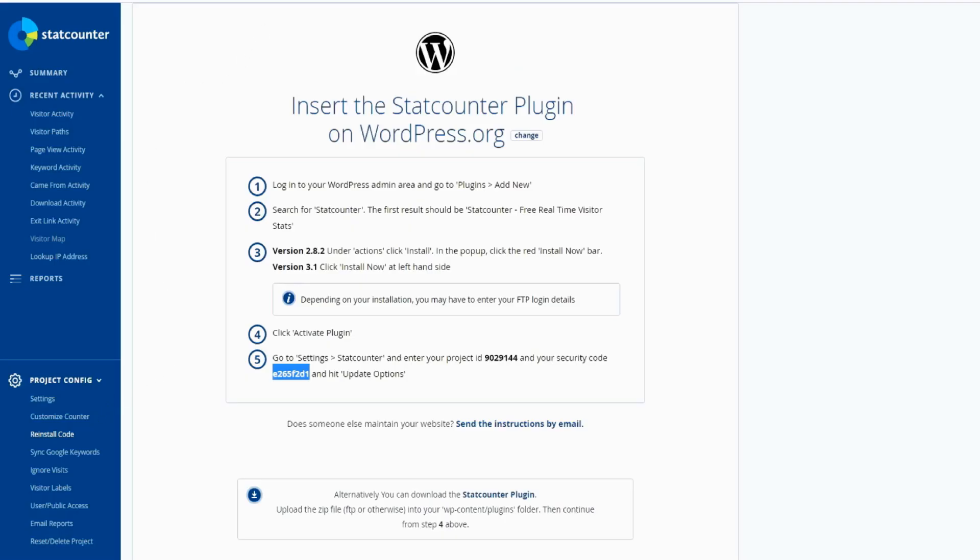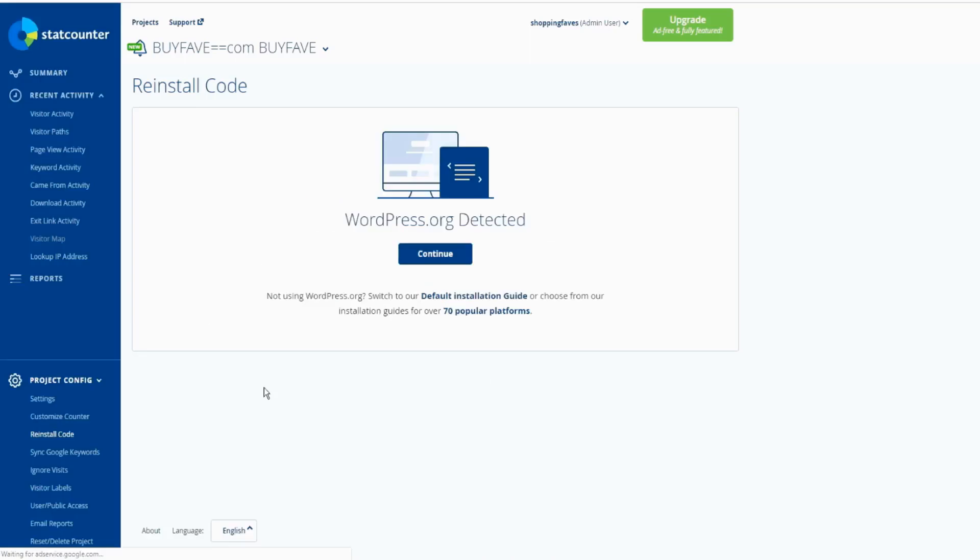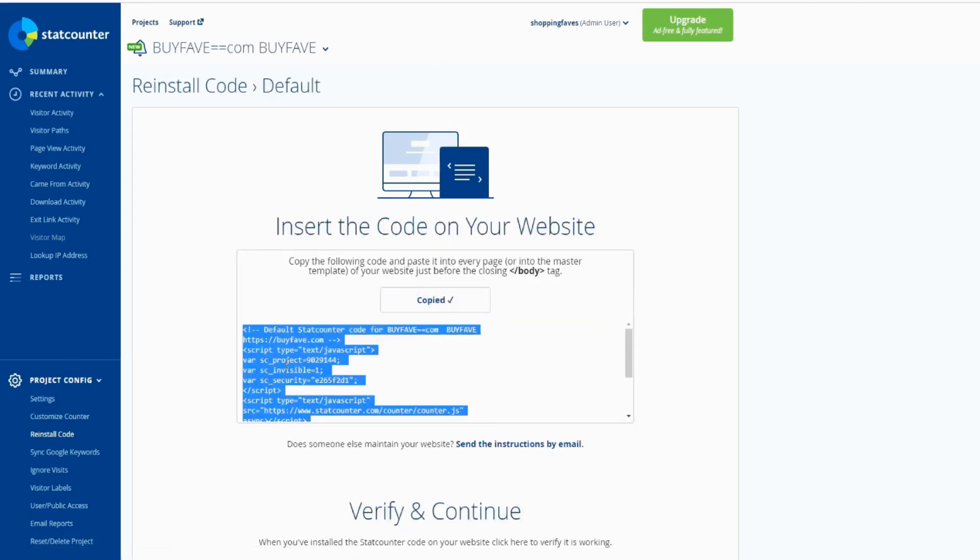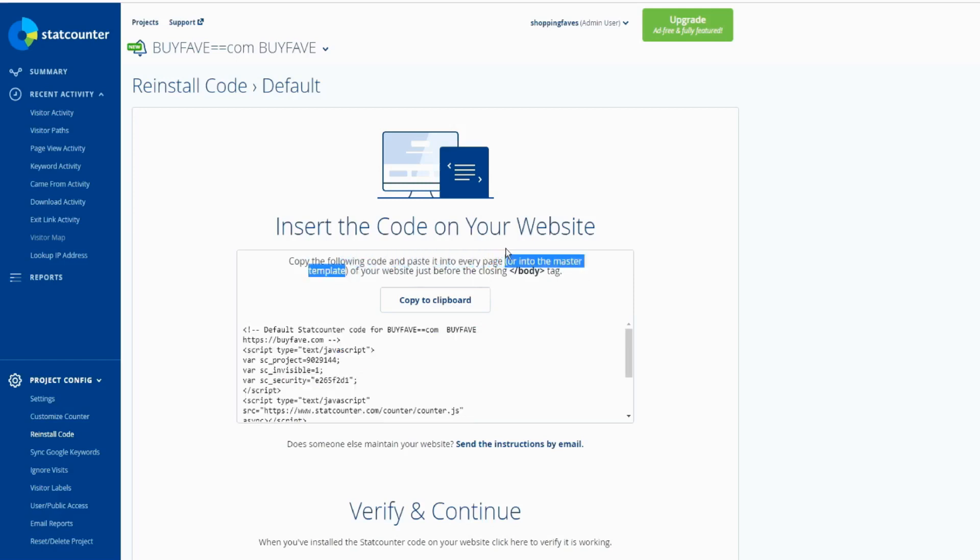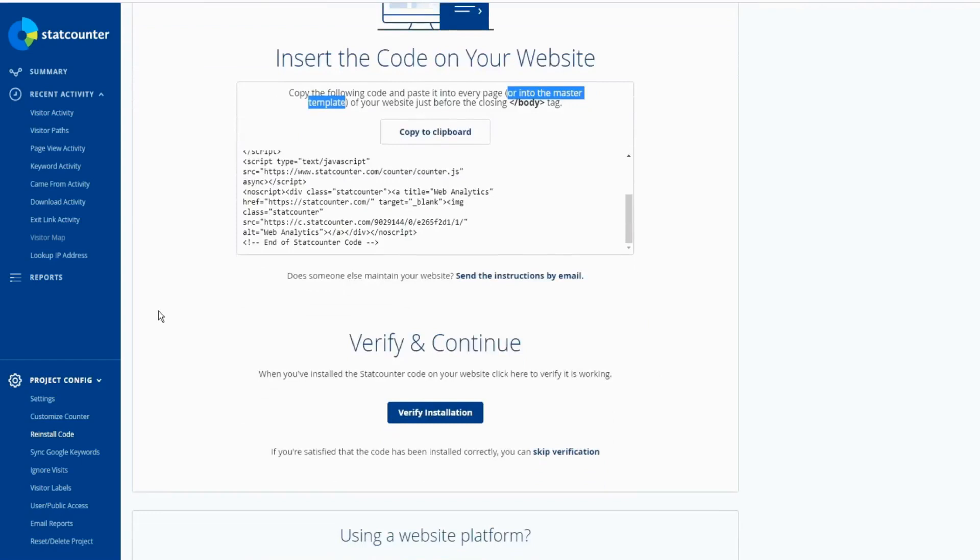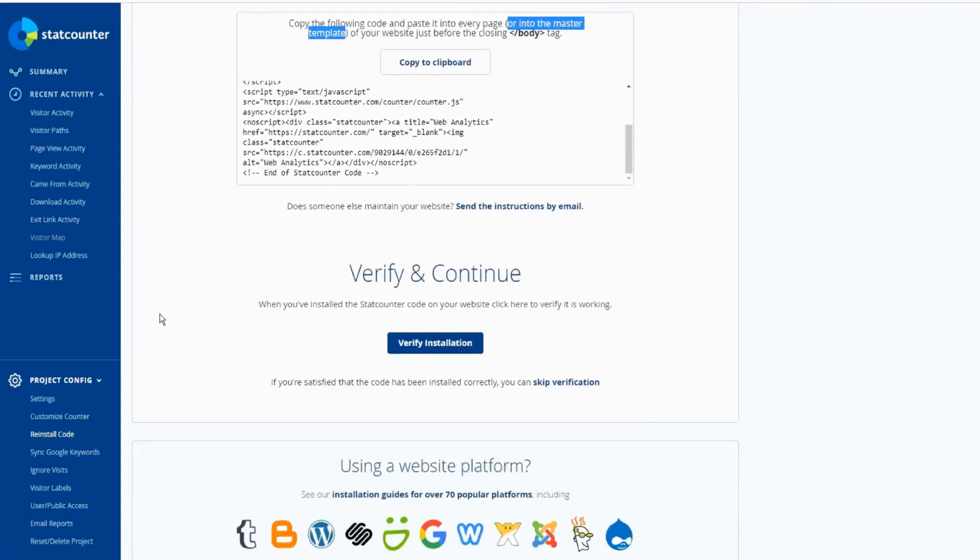But if you don't have a WordPress website, you still can use this StatCounter. Then does not require to install the plugin because there is no WordPress website. So you can click on default installation guide right here. Then click to copy this code - you can paste on your header or footer. Copy the following code and paste into every page, into the master template of your website, just before the closing body tag. So mostly you can do on a footer so that can go to every single page, or header, depends on your website.